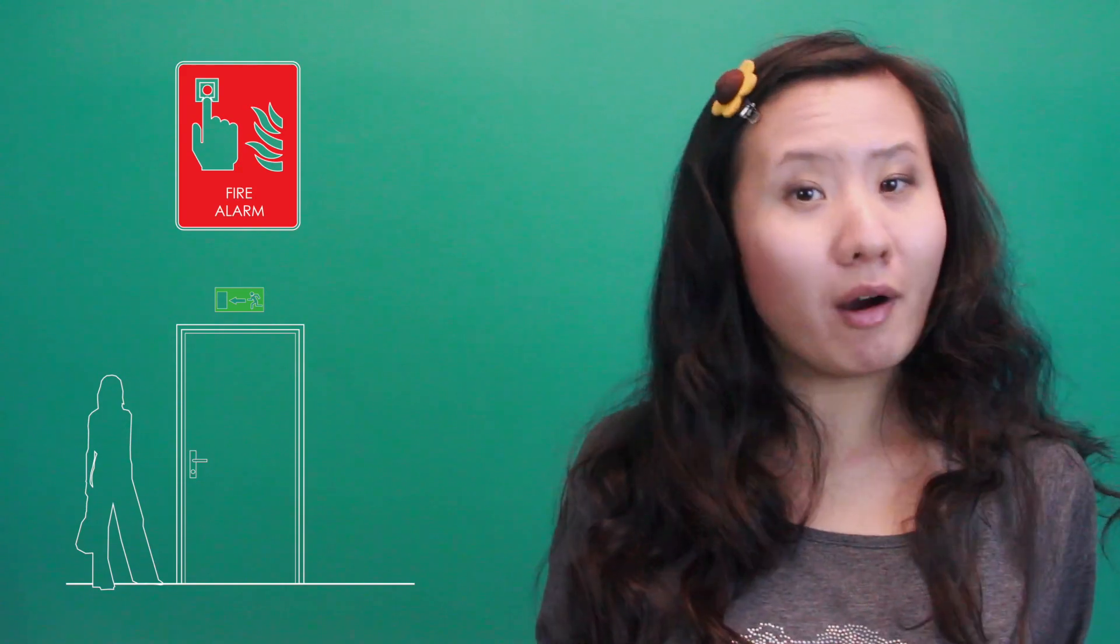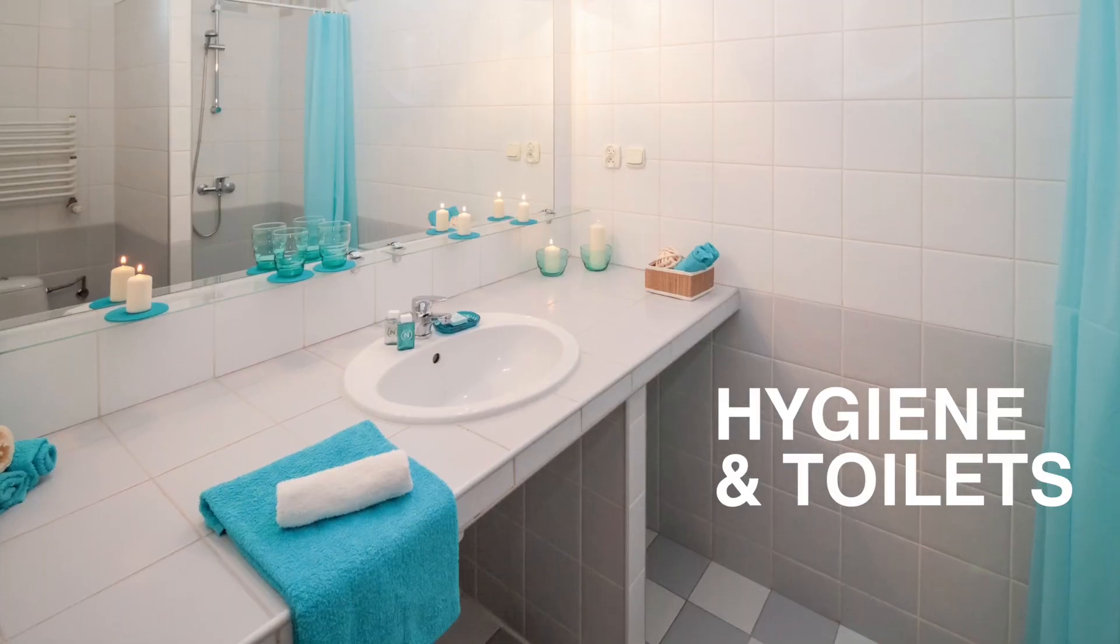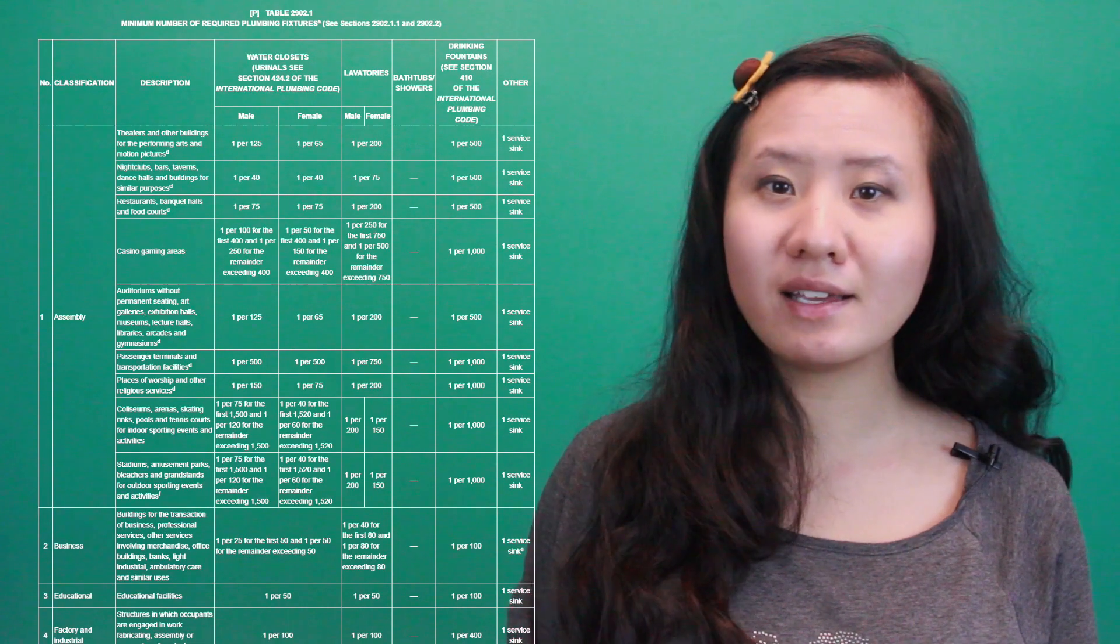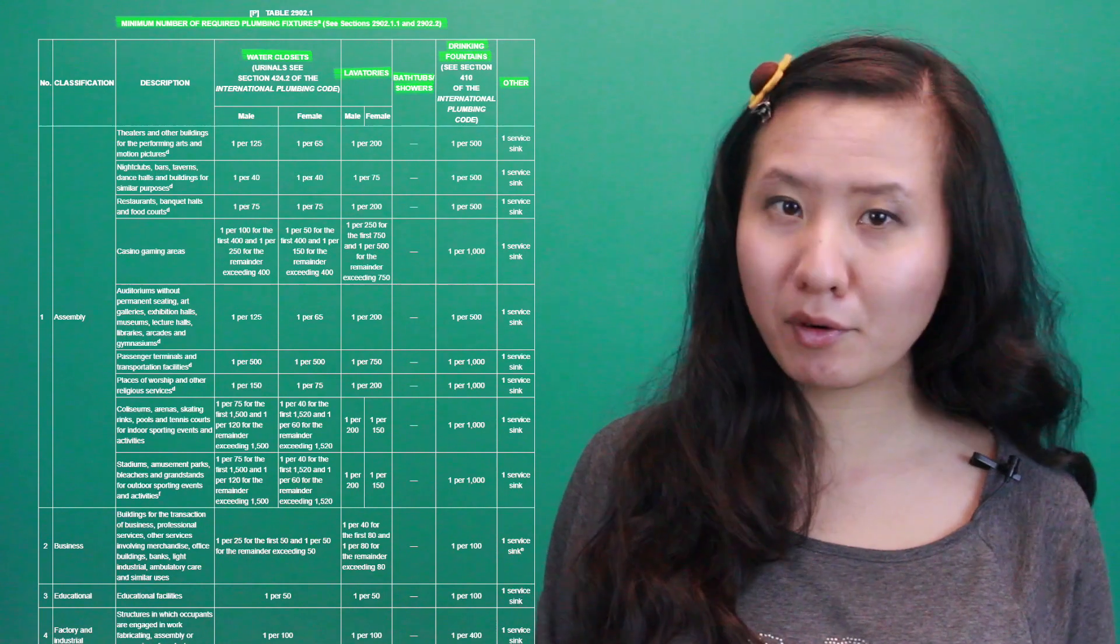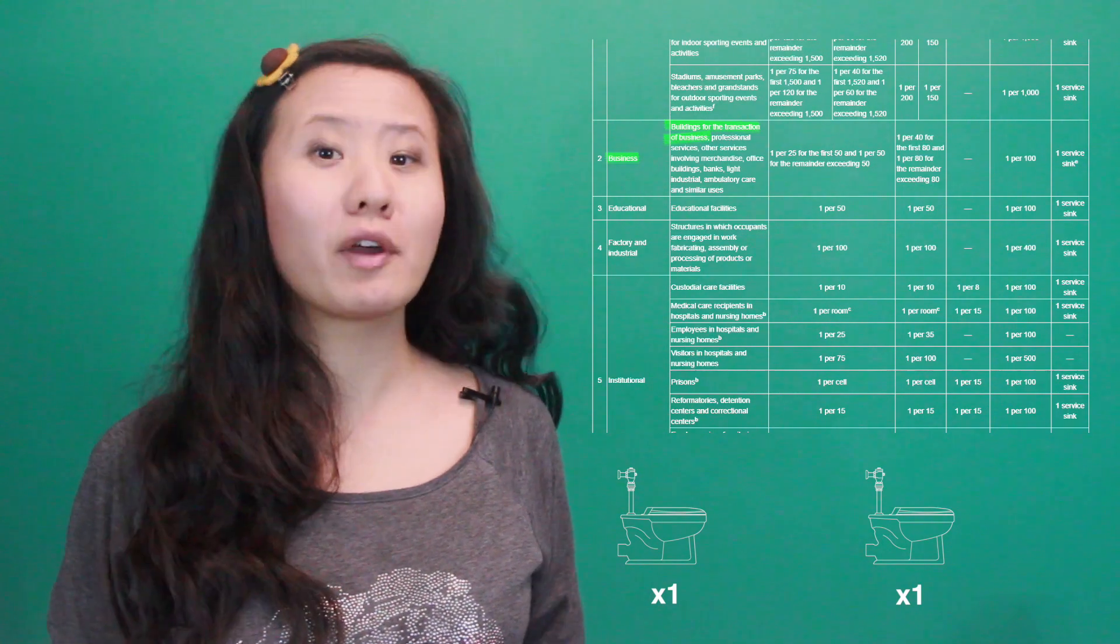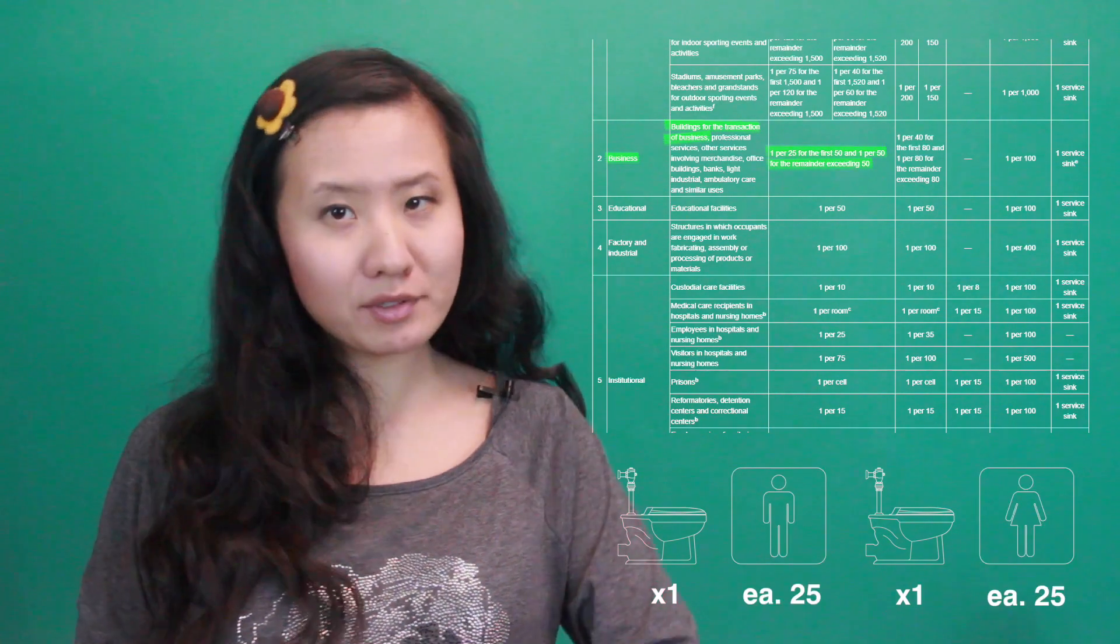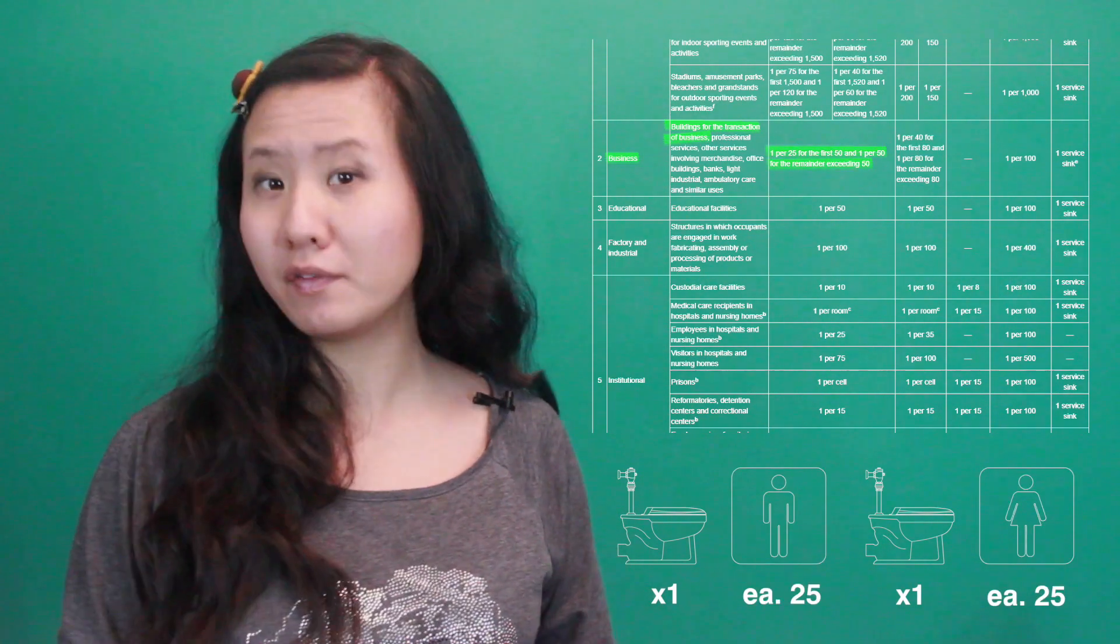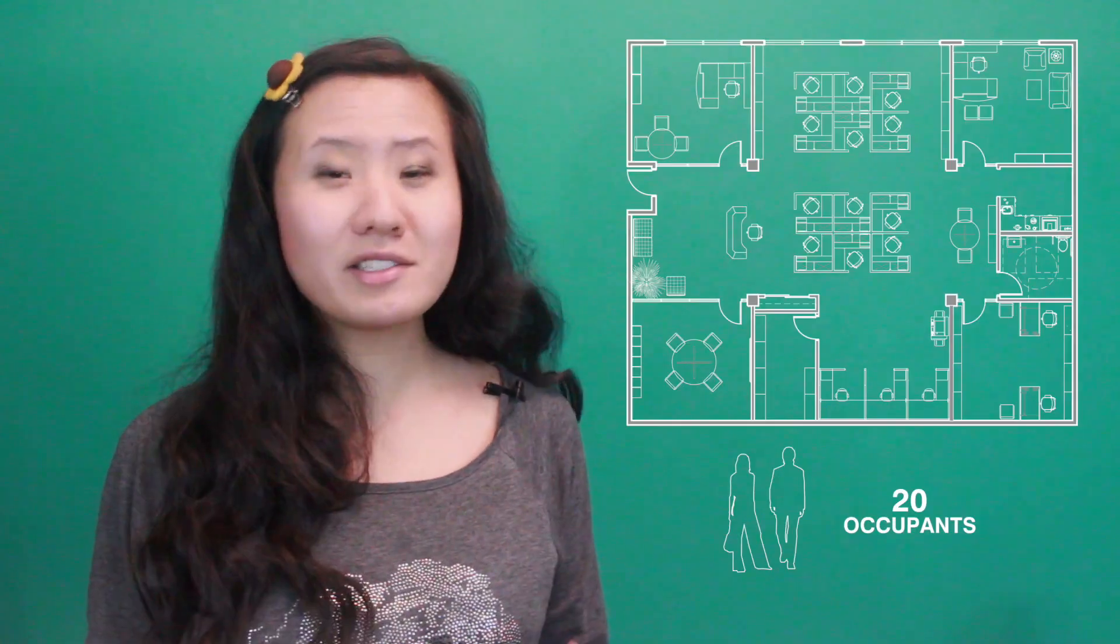But while life safety and means of egress are very important building components, so are personal hygiene and access to toilets. Thus, building codes mandate a minimum number of toilets, lavatories, drinking fountains, service sinks, and sometimes also bathtubs and showers. As per IBC, in the office area we would need to provide one water closet for every 25 persons of each sex for the first 50 people. Since we only have 20 people, that's 10 males and 10 females, we could provide one restroom per sex.